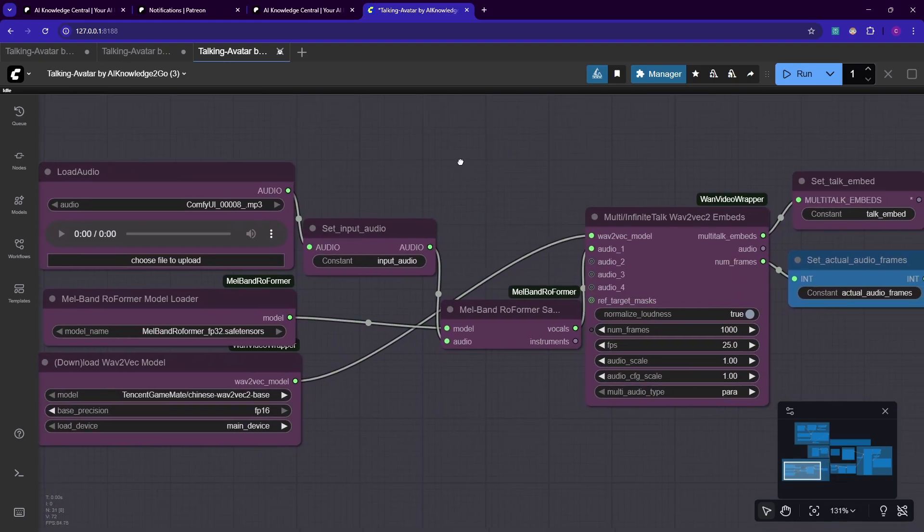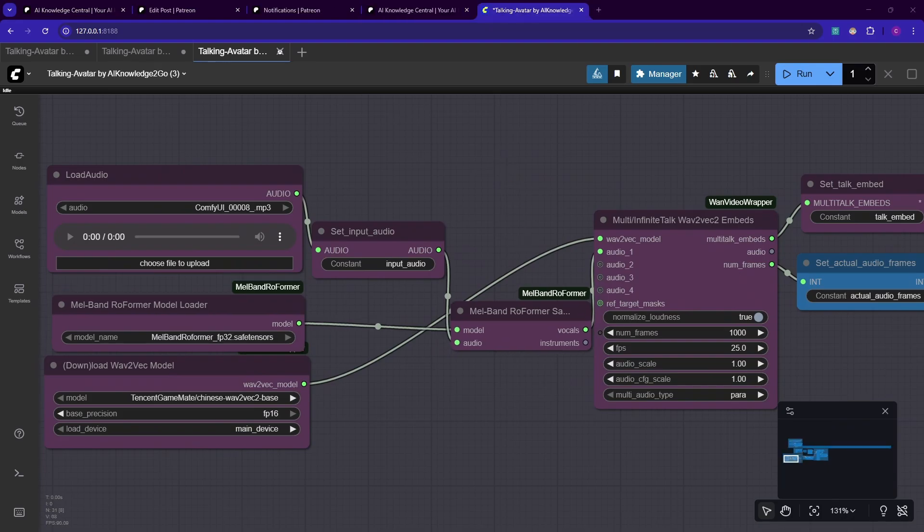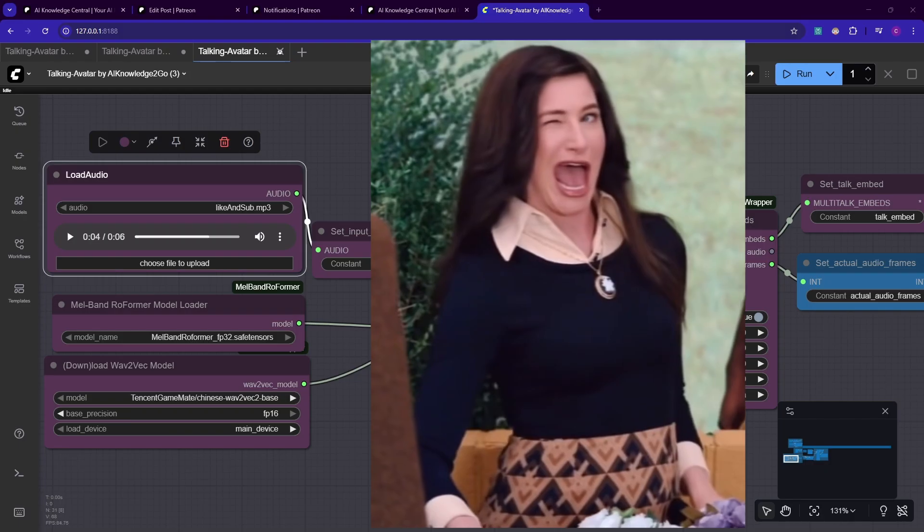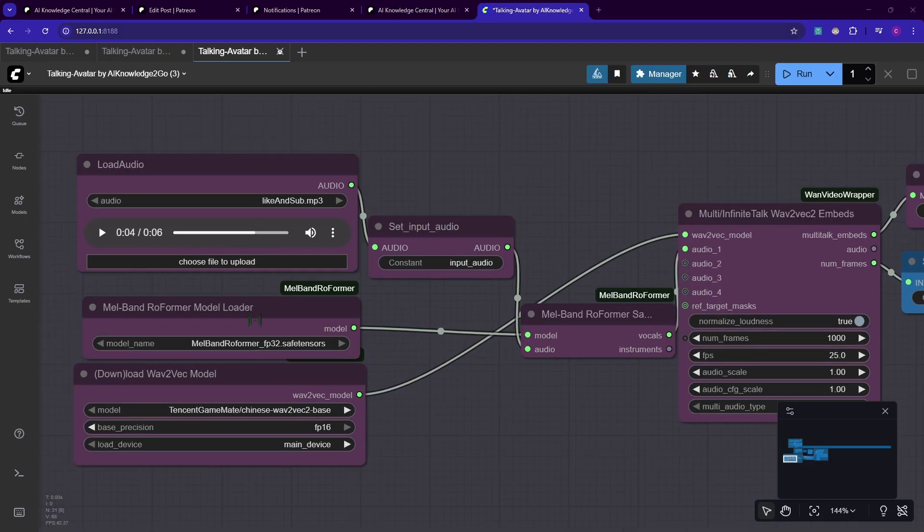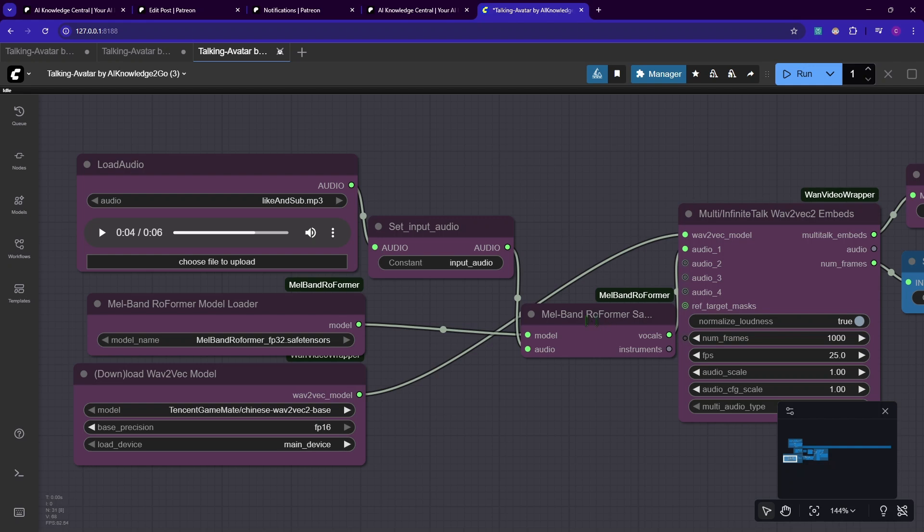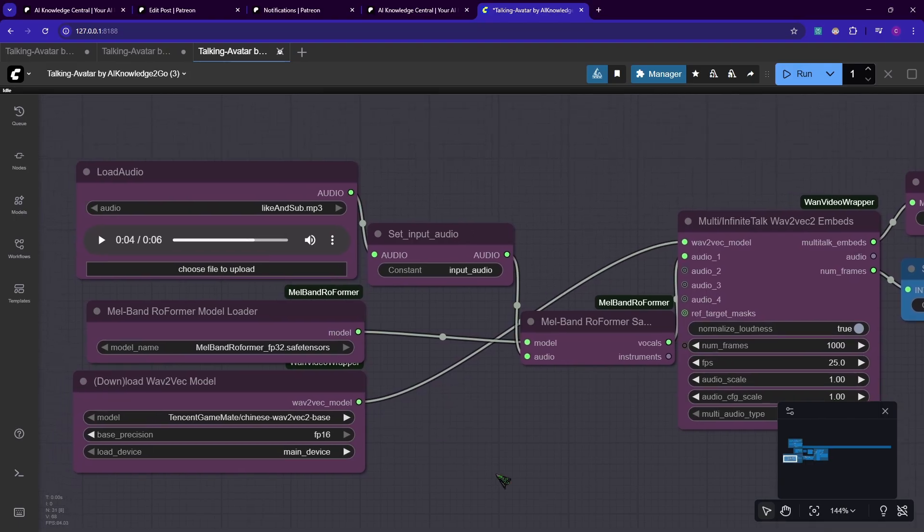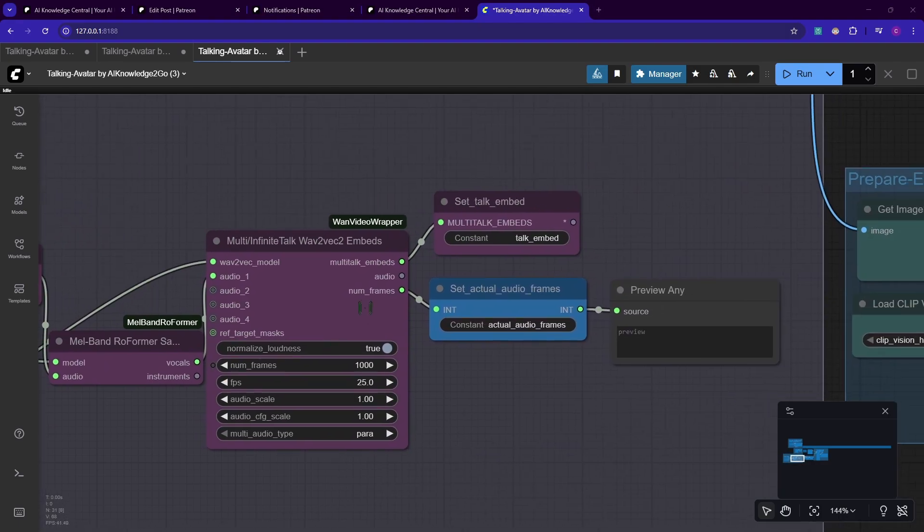Down here we have the audio model. Here is where it gets interesting. Up here you can drag in the audio you want to use. So I'm using this: Don't forget to like and subscribe to AI Knowledge To Go. Don't forget, later on I will show you how you can make your own files. Below here we have this Malband Rowformer model. What it does is it separates vocals from instruments if you decide to upload a song. I haven't tried it so I can't tell you about the quality of the outcome. This Wave2Vec model will be downloaded when we first run this workflow.